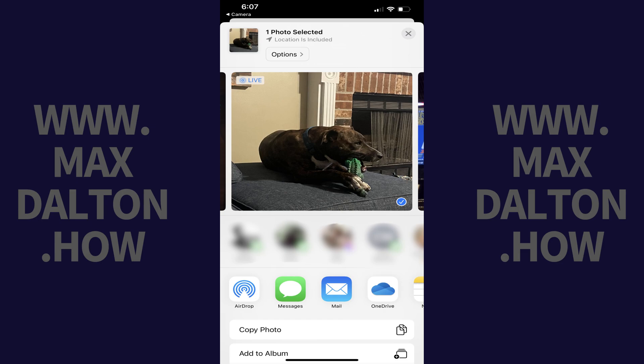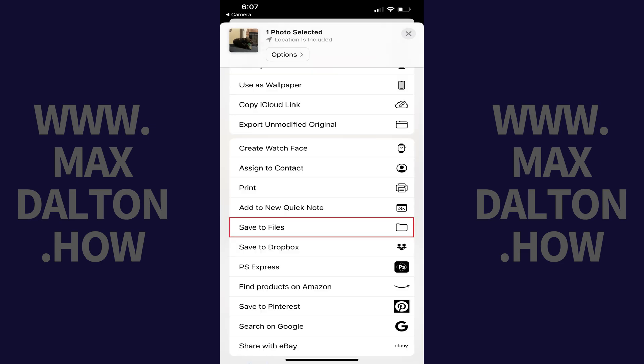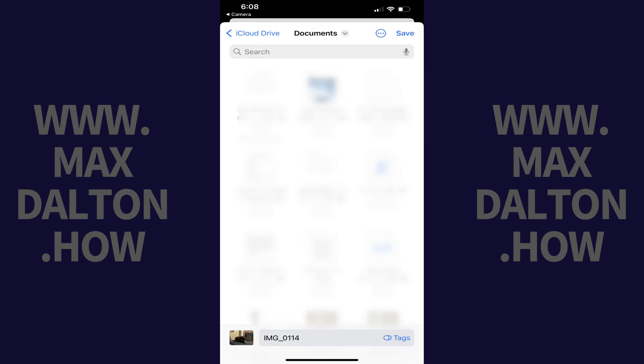Step 3. Scroll down this menu, and then tap Save To Files. A screen opens where you can choose exactly where you want to save your photo in your Files app. Navigate to the location where you want to save your photo, and then tap Save.